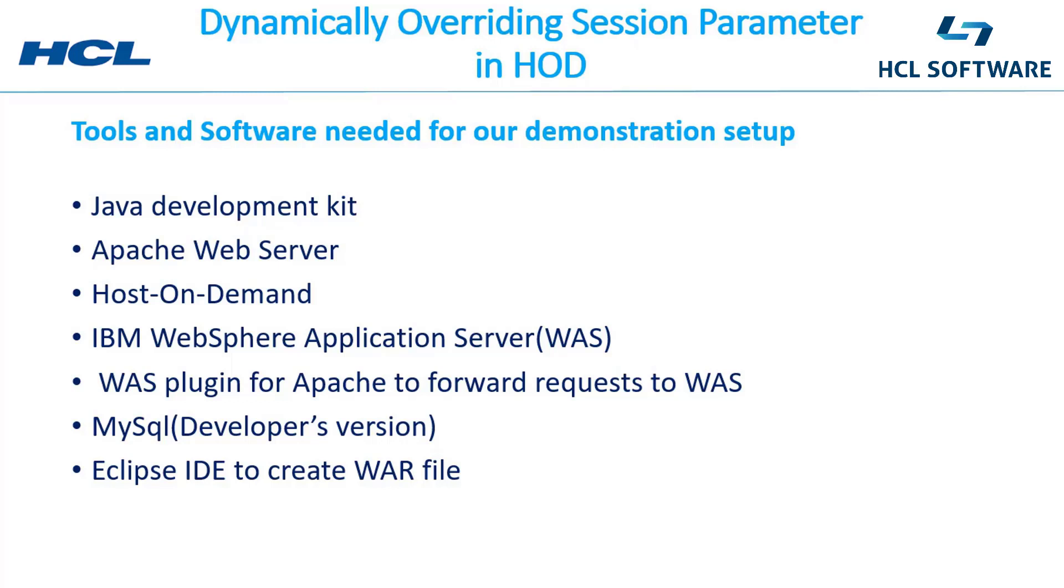We are using some of the tools and software which I have depicted here: Java Development Kit, Apache web server, Host On-Demand - we'll be using HOD 13, IBM WebSphere Application Server, RAS plugin for Apache to forward the request to WAS, MySQL the developer's version, and Eclipse IDE to create the WAR file, that is to write the JSP program and create a WAR file out of that.